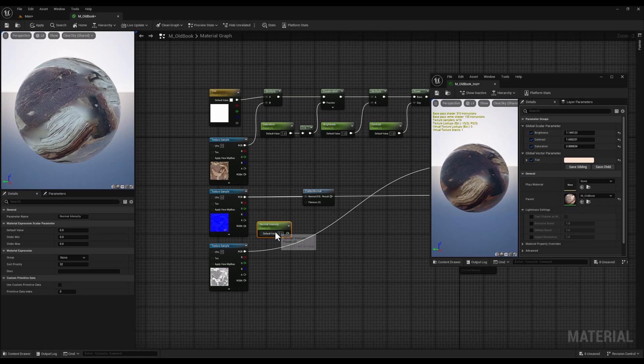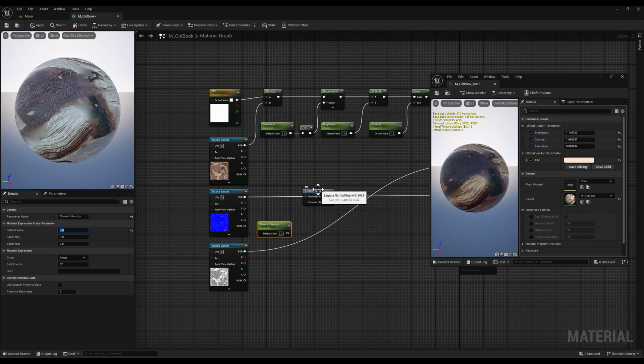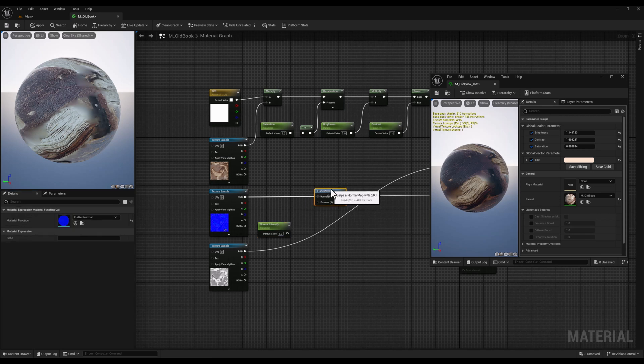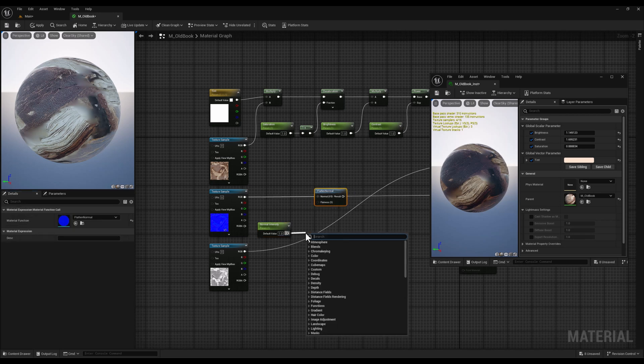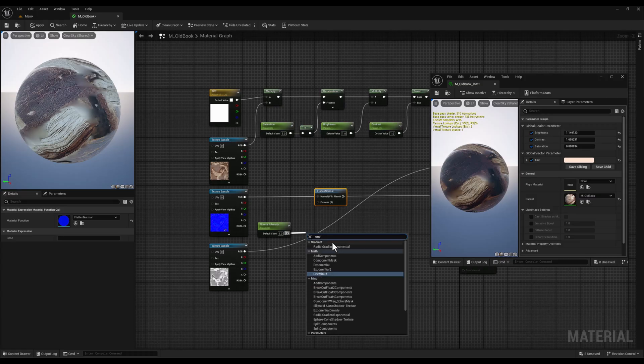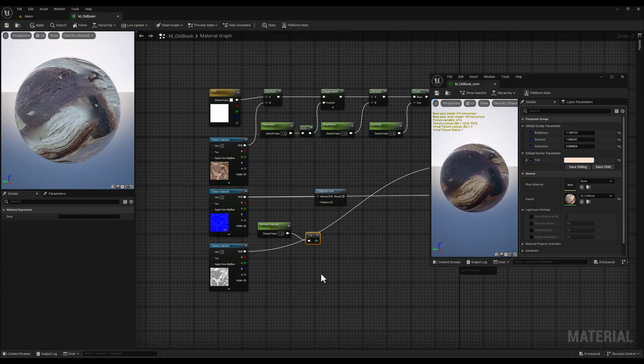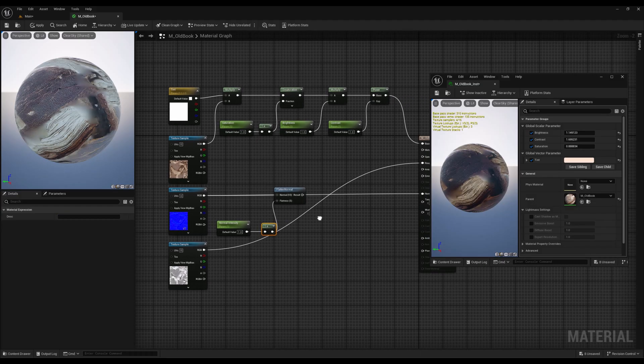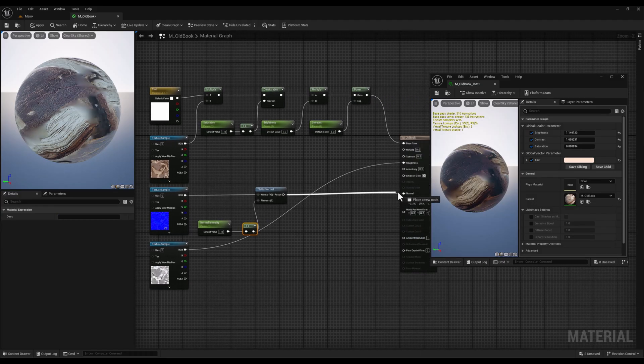However, we will add a one minus node before connecting this constant vector to the flattened input. This one minus node inverts the value of the constant vector. This is because the flattened normal node expects a value between 0 and 1, where 0 represents no flattening and 1 represents maximum flattening.